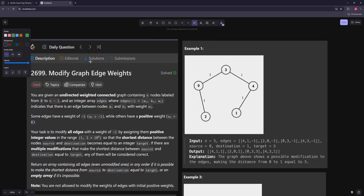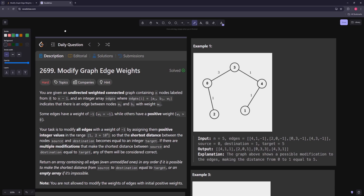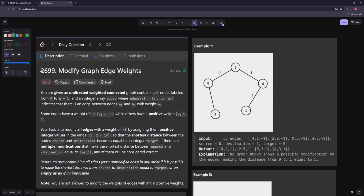Hello and welcome to another video. In this video we're going to be working on Modify Graph Edge Weights. You're given an undirected weighted graph containing nodes from 0 to n-1 and an array of edges where you have an edge and weight, and it's undirected. Some edges have a weight of negative 1 and some have a positive weight.